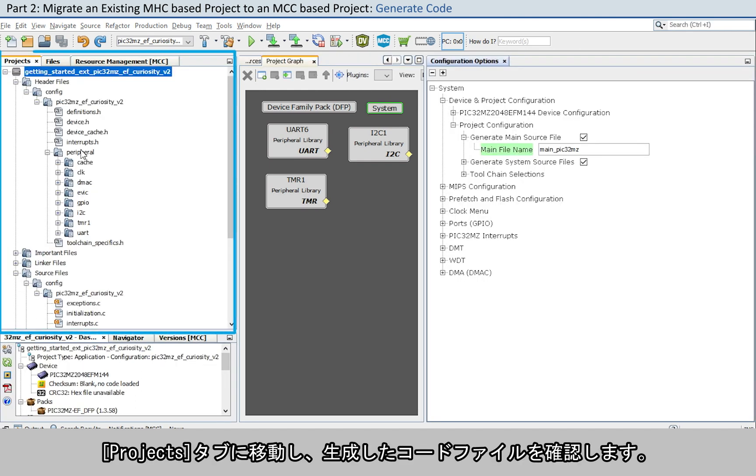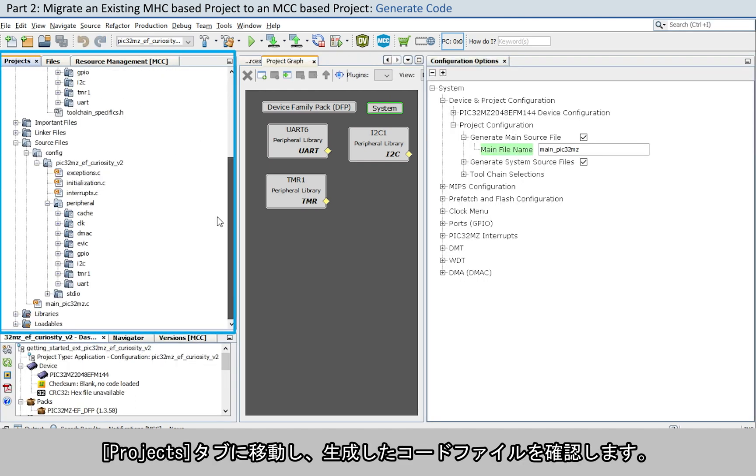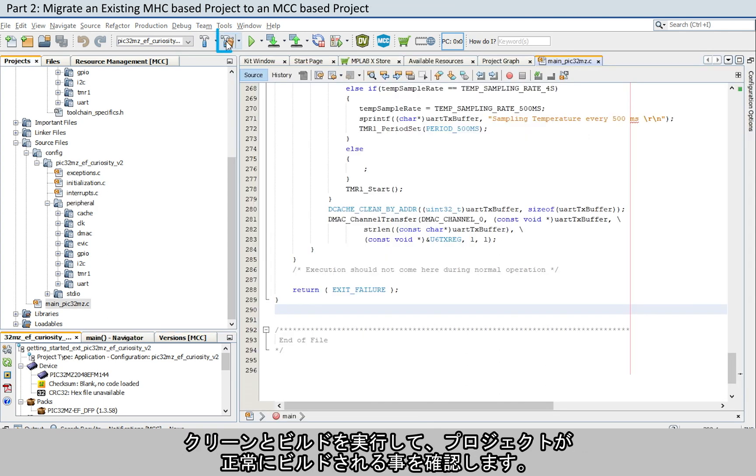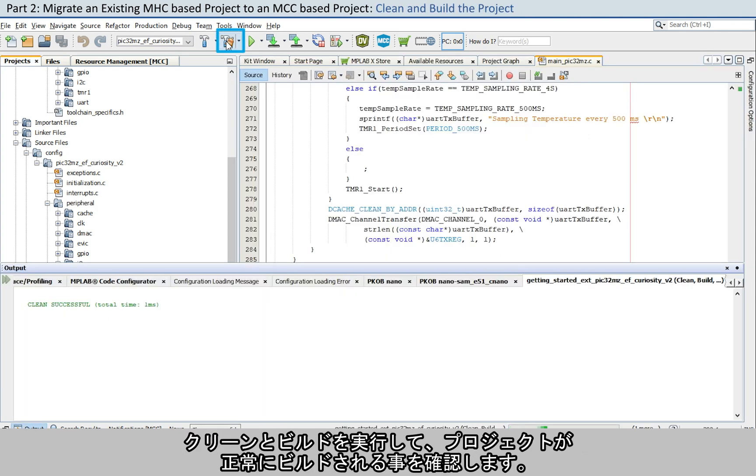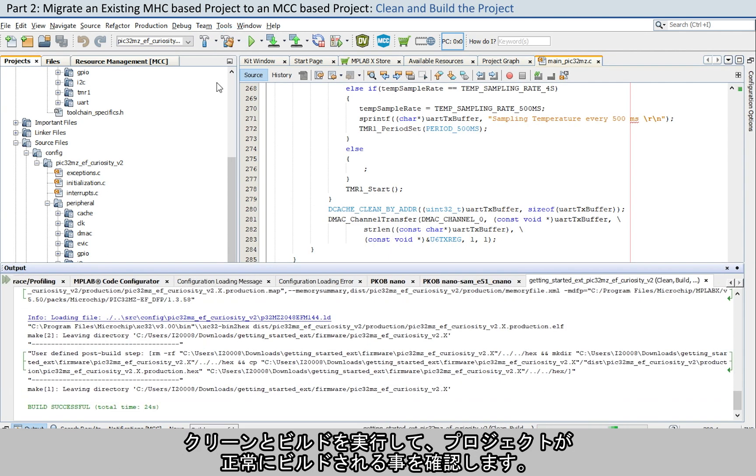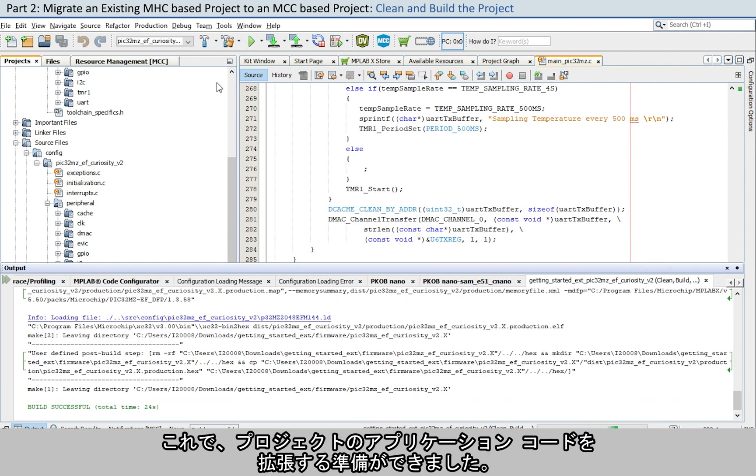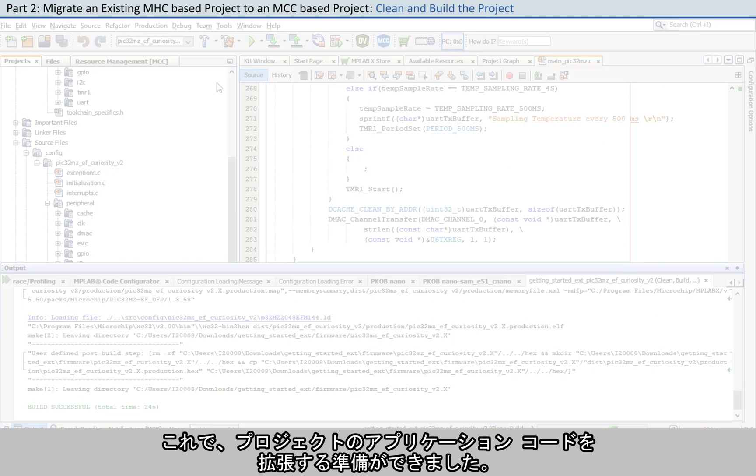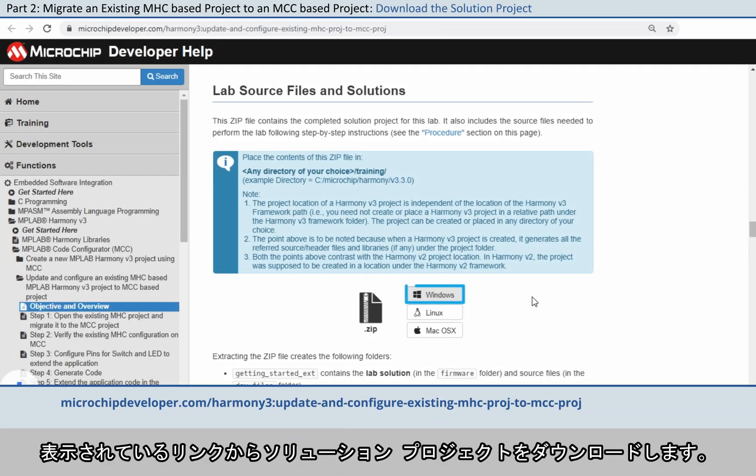Navigate to the Projects tab and examine the generated code files. Clean and build to verify the project builds successfully. At this point, you are ready to extend the application code in the project. Download the solution project from the link shown here.